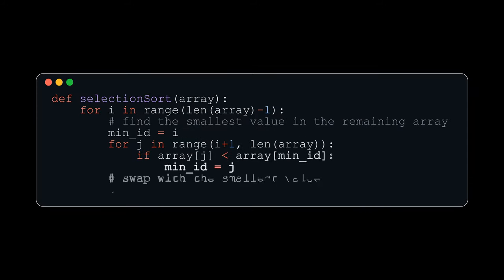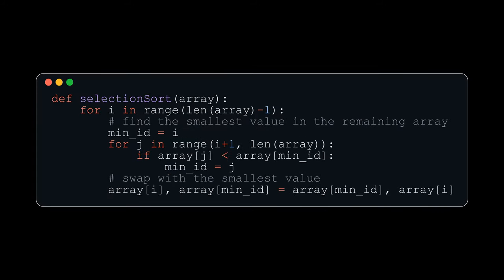We will begin by looking at some Python code. The outer loop will iterate through all of the elements of the array, except for the last one, since there's nothing after it.